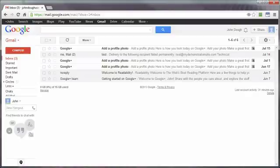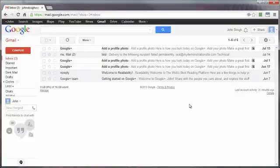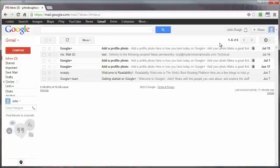This video will demonstrate a few ways to customize the layout of your Gmail user interface. Now I've already logged into my Gmail account here, and one way is the number of emails that are shown by default.